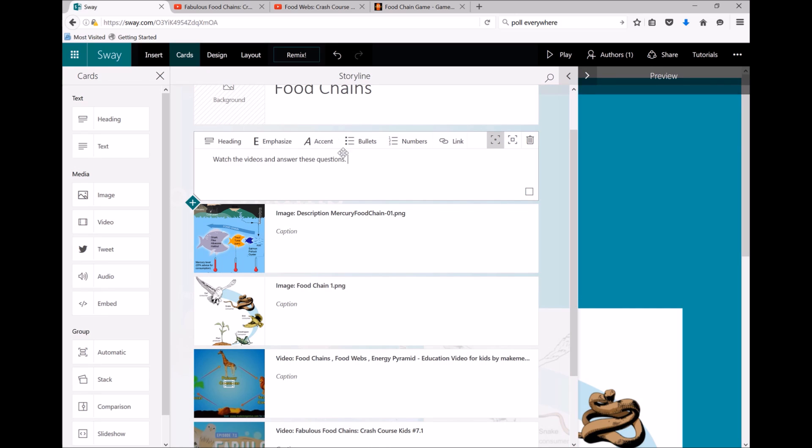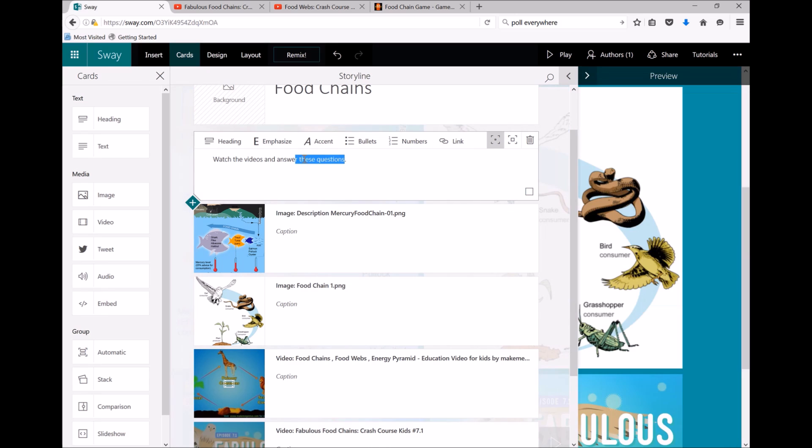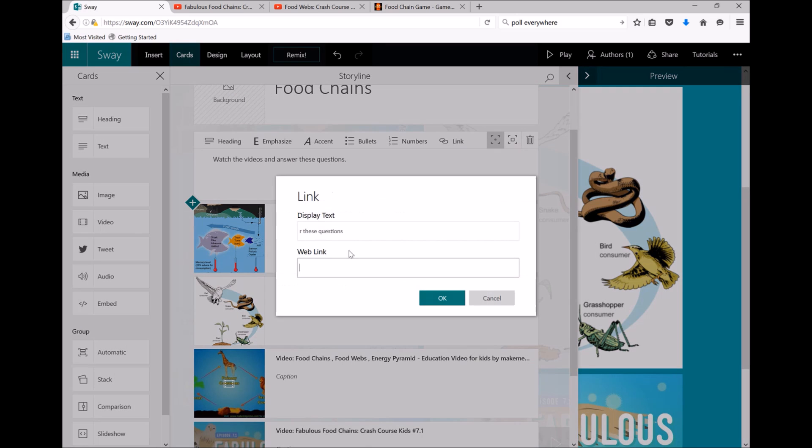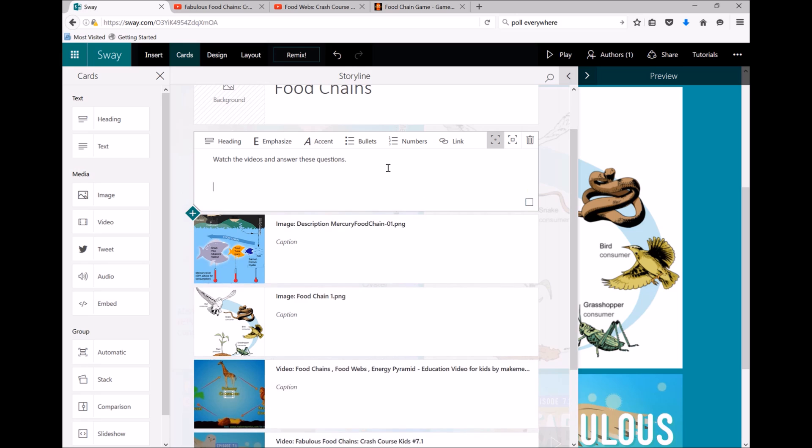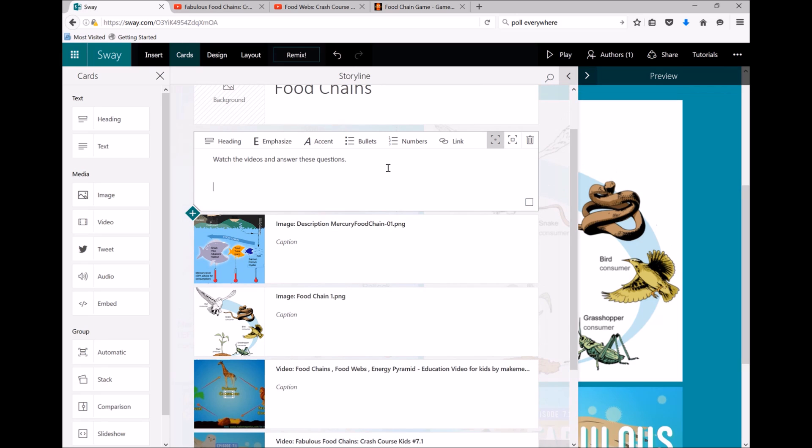I can also hyperlink. Perhaps I've got some questions elsewhere, so I could put in a link to another website, or I've actually found a game I want to add in, so I can say 'and play this game.'